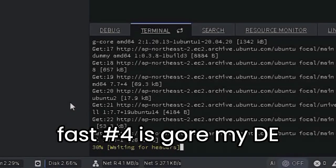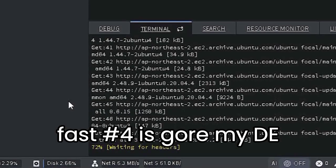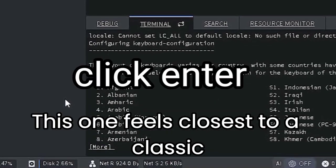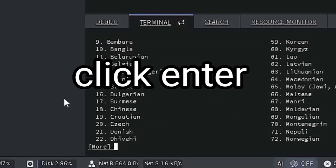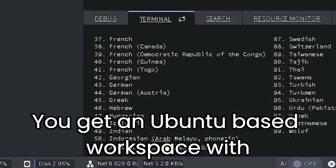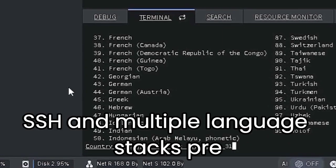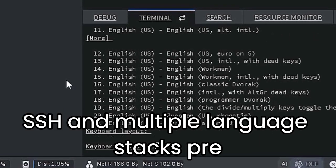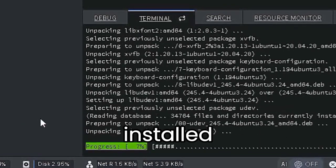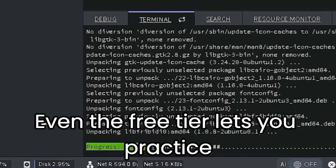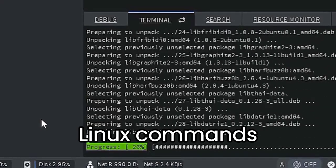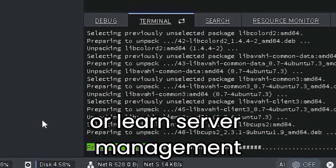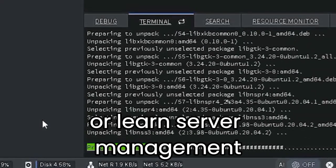Number 4 is GoreMyDE. This one feels closest to a classic VPS. You get an Ubuntu-based workspace with a terminal, SSH, and multiple language stacks pre-installed. Even the free tier lets you practice Linux commands, host a small project, or learn server management.